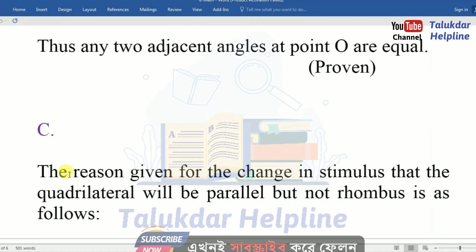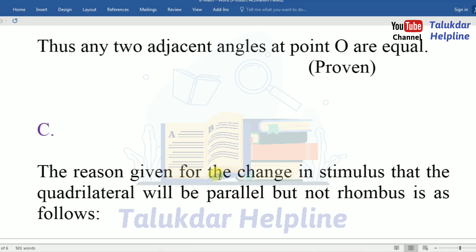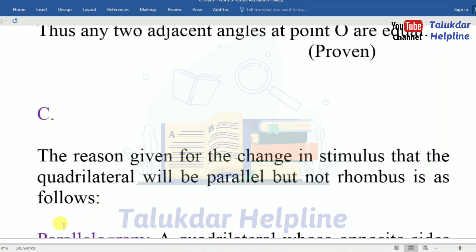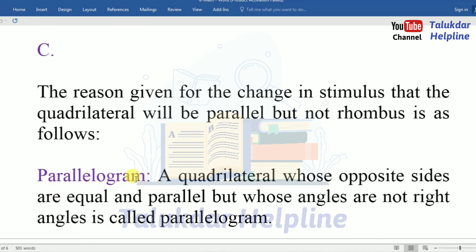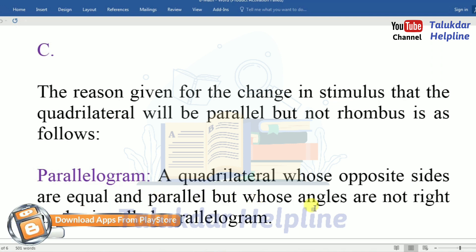Number C. The reason given for the change in the condition that the quadrilateral will be a parallelogram but not a rhombus is as follows. A quadrilateral whose opposite sides are equal and parallel but whose angles are not right angles is called a parallelogram.